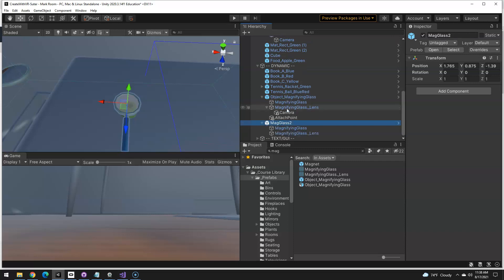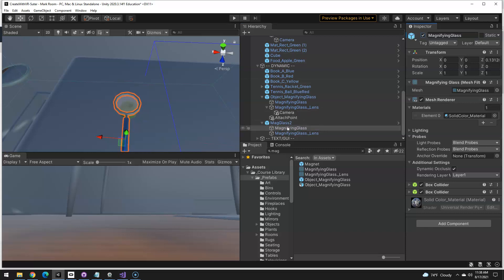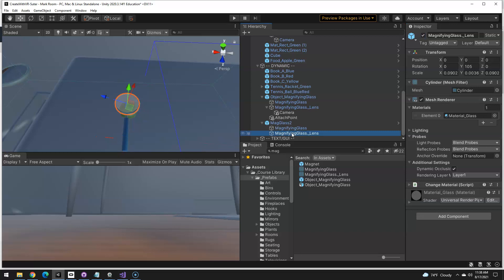And if we expand that out, it says magnifying glass, but if I disable it, you can see it's really just the handle and the frame. So we're not going to really mess with that at all, but the lens, that's what we really care about. Right now it's using just a glass lens.